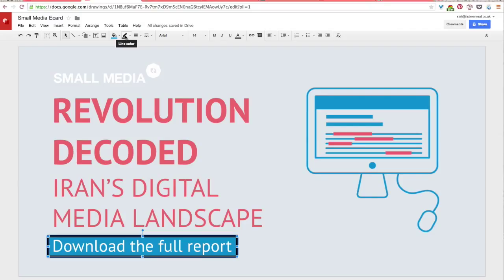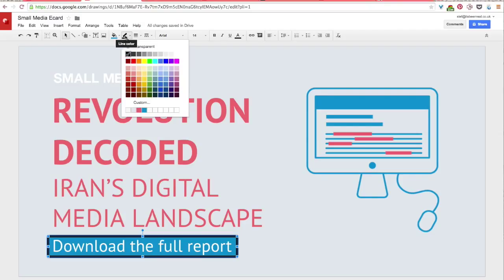And right now I'm selecting line color. And since I don't want a color there, I'll just select transparent.